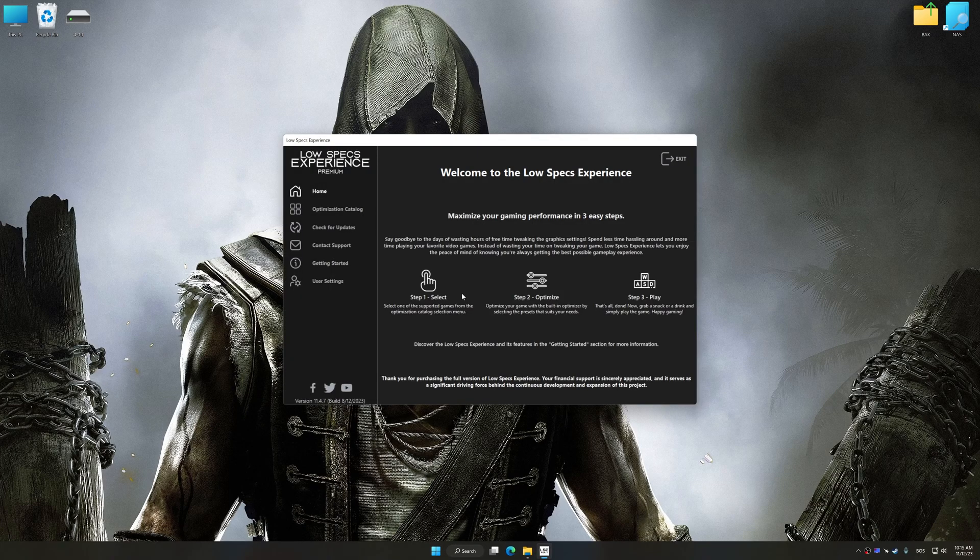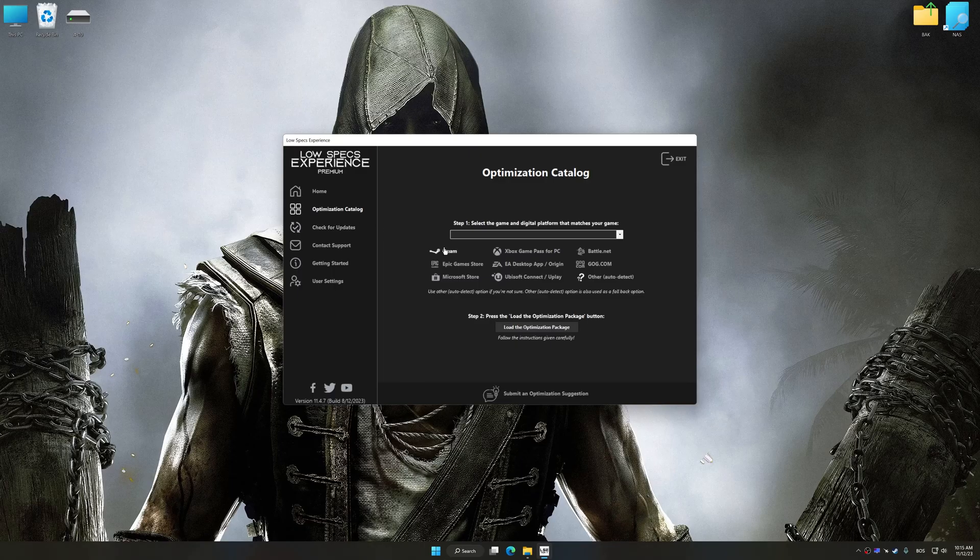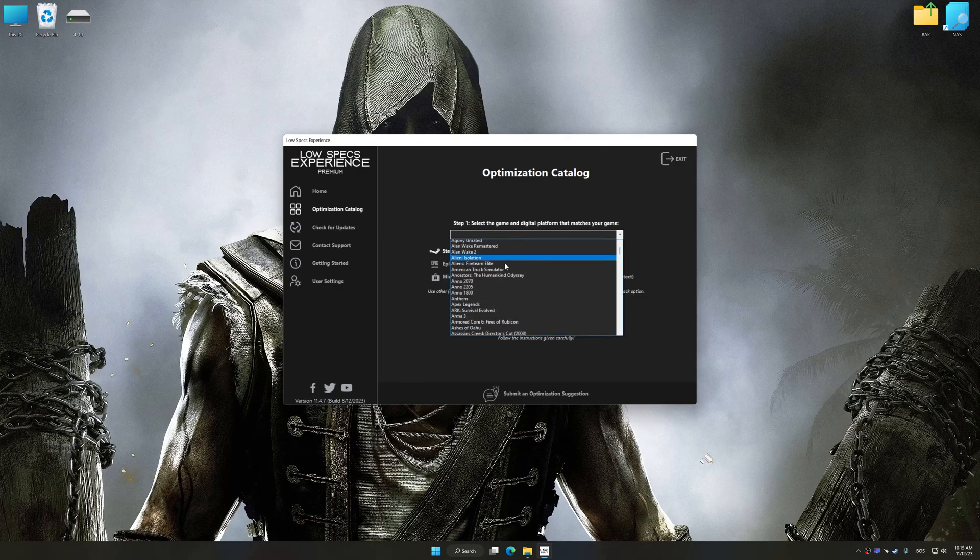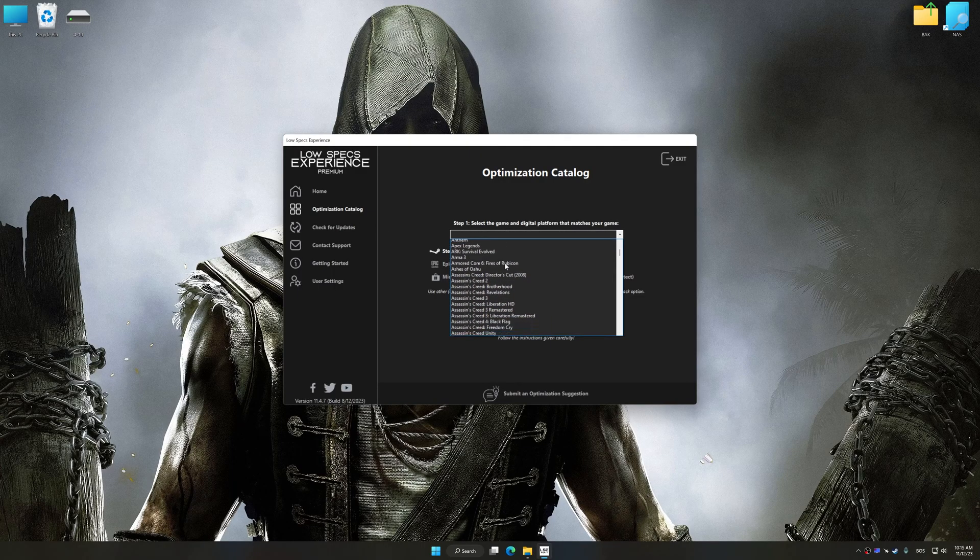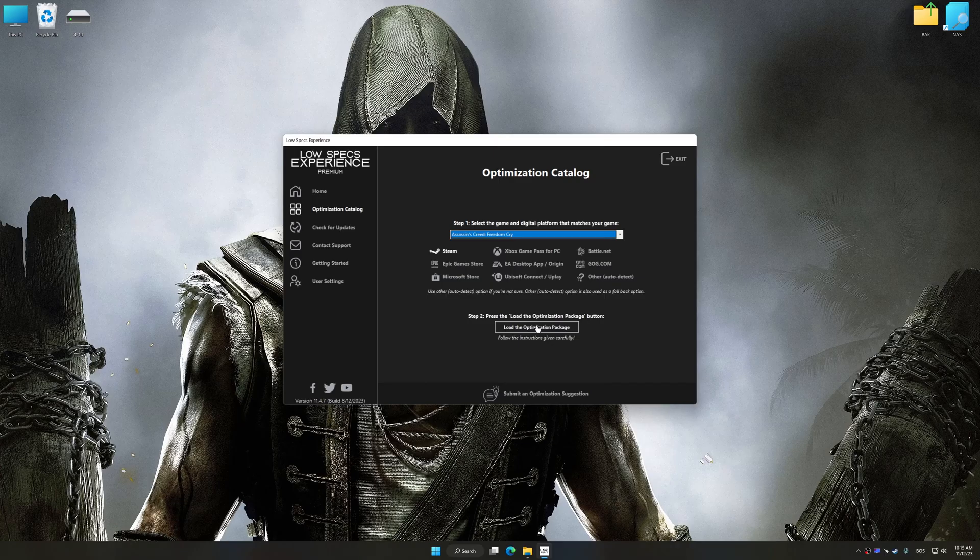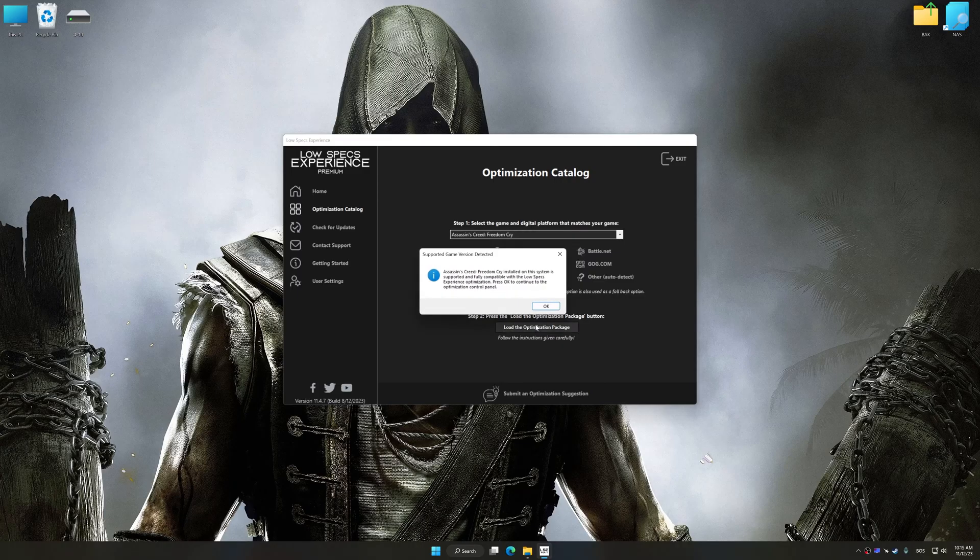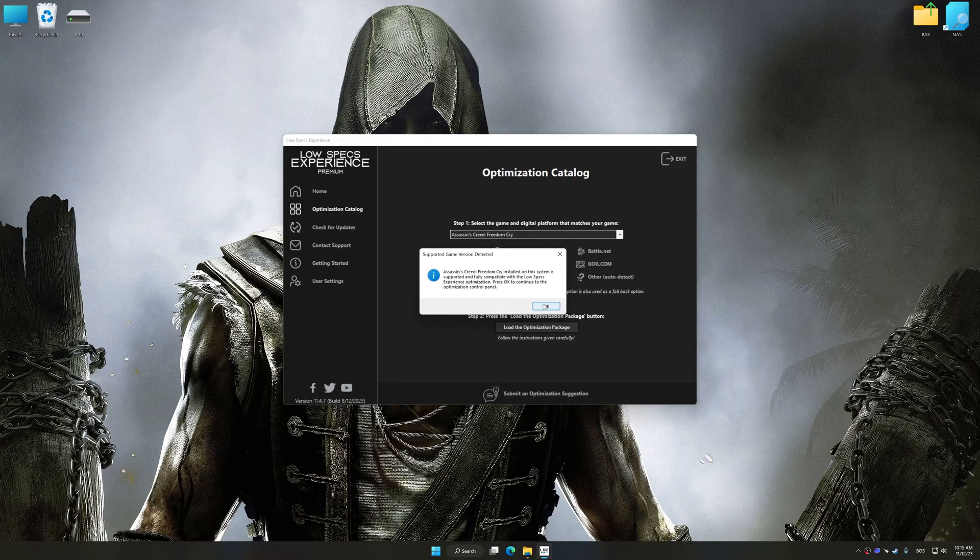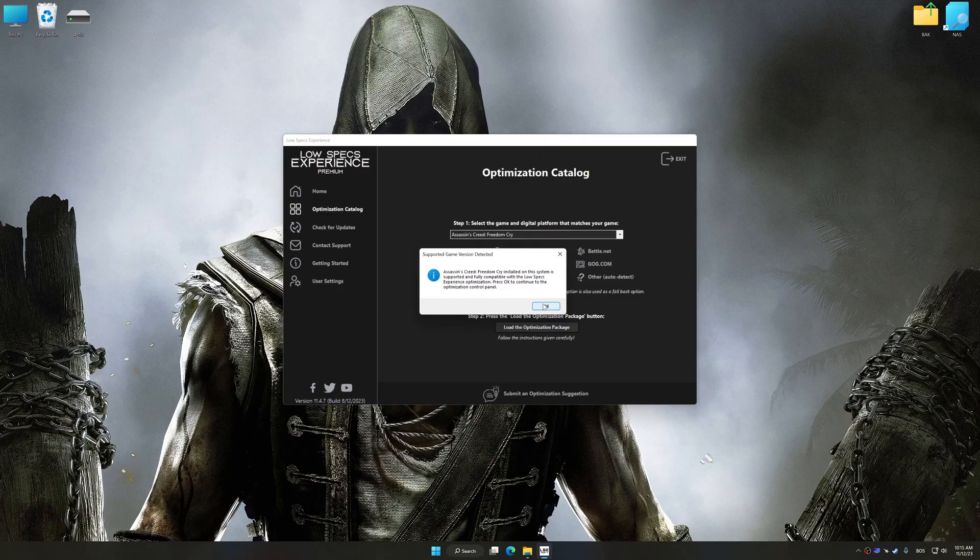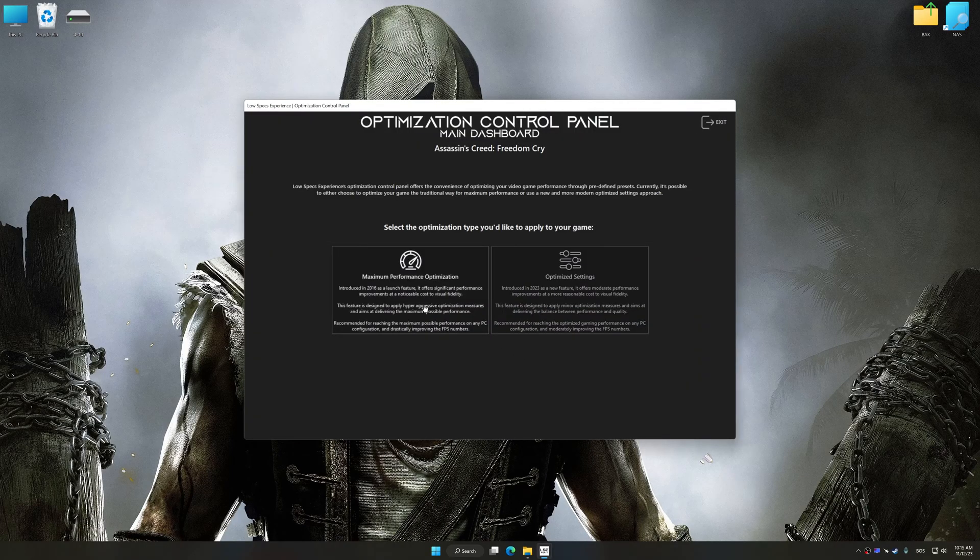Now select the optimization catalog, select the applicable digital platform, and then select Assassin's Creed Freedom Cry from the drop-down menu. Once done, press the load the optimization package. Low Specs Experience will automatically detect a supported game version on your system. Now press OK and the optimization control panel will load.